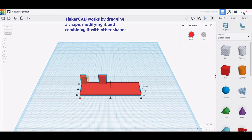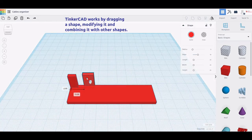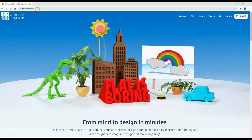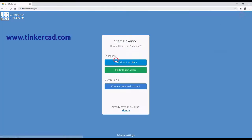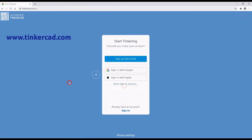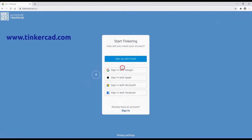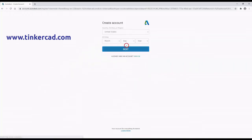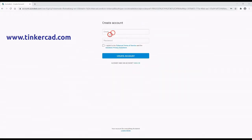The software is completely web-based, so there is no need to download or install anything. However, a Tinkercad account is required. To obtain a free-of-charge Tinkercad account, you need to go to www.tinkercad.com and click on the Join Now button. Then click on Create a personal account, choose how to create your account, and provide all the requested information.